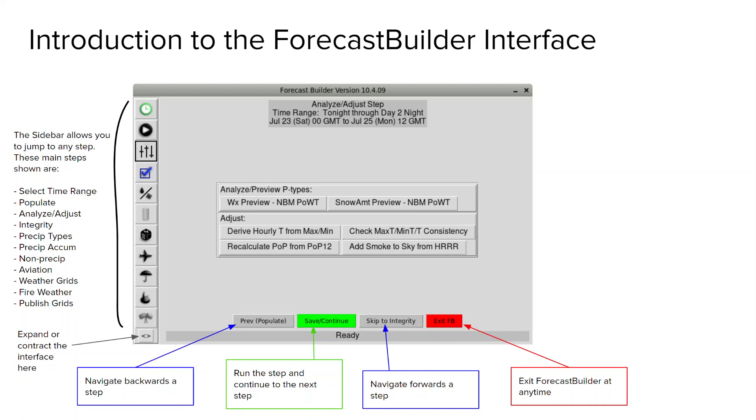If you go the previous and skip route, you won't actually run whatever step you're on. To run, save, and continue the step you're on, simply select the green save and continue button. In any step along the process you'll always have the option to exit Forecast Builder with this red button.